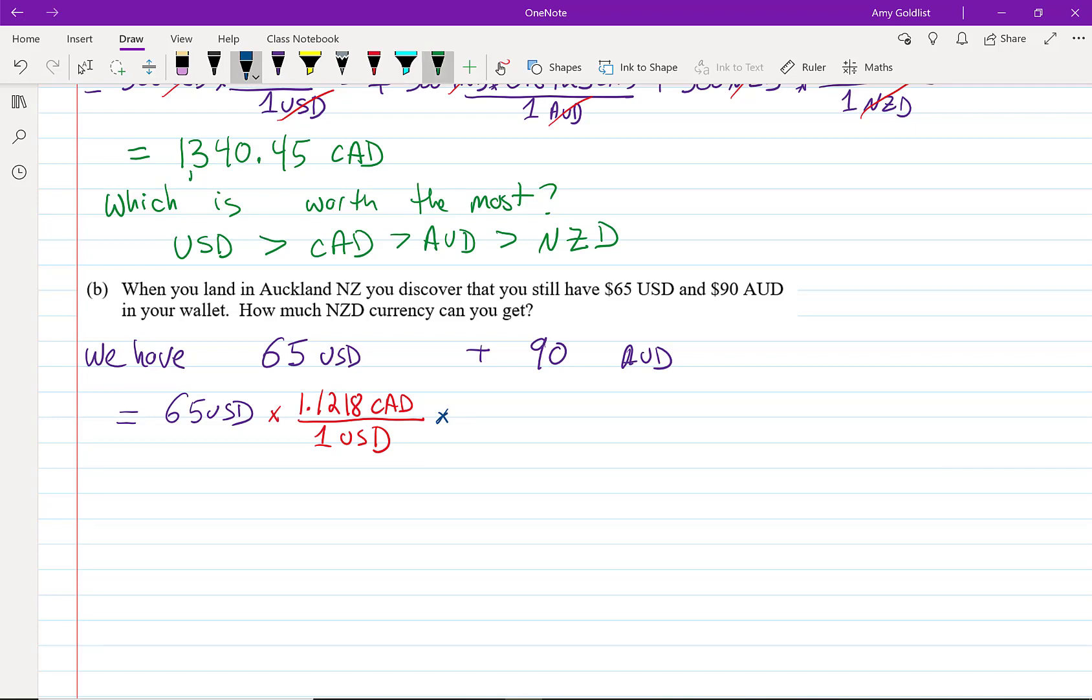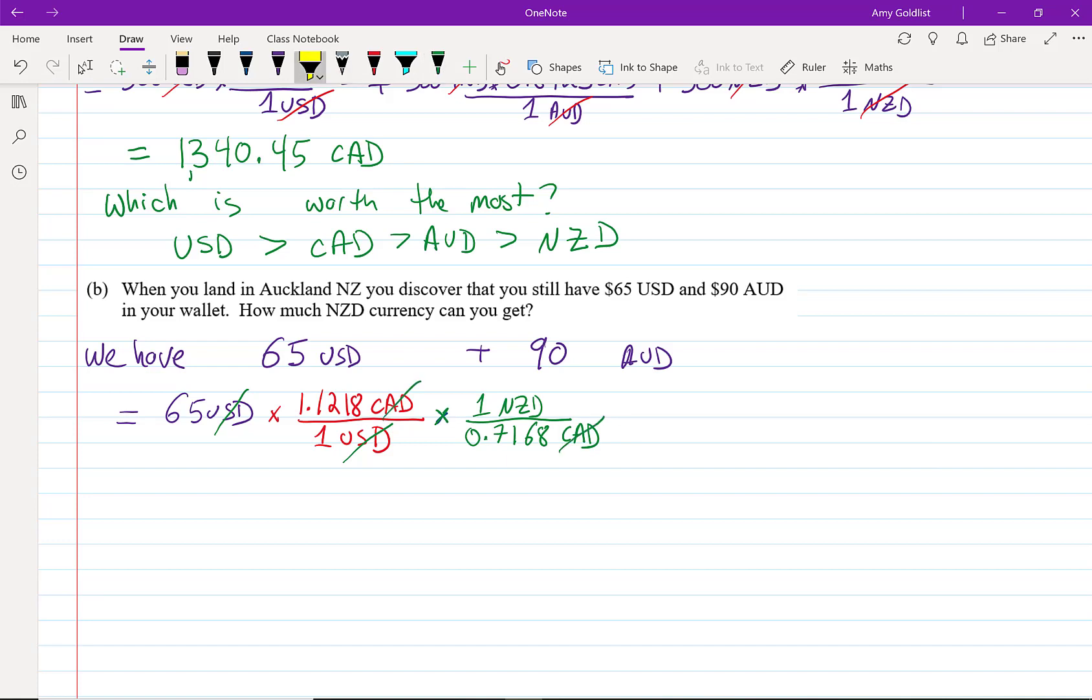But I'm also going to change it into New Zealand. So let's change that in from Canadian to a New Zealand dollar. We know that one New Zealand dollar is 71 cents Canadian. And when I look at my conversions, USD cancels, Canadian cancels, and I'm left with just New Zealand on the top.